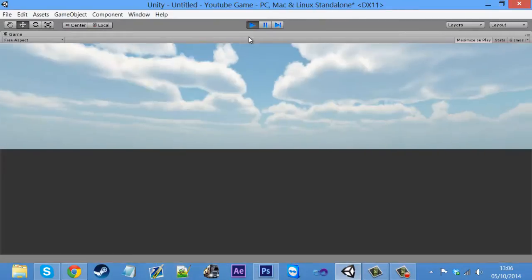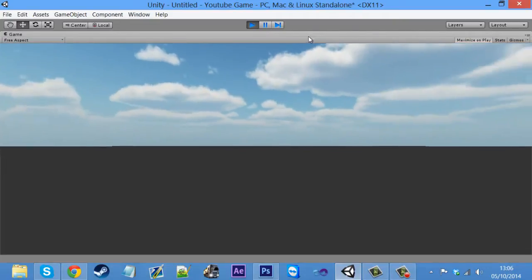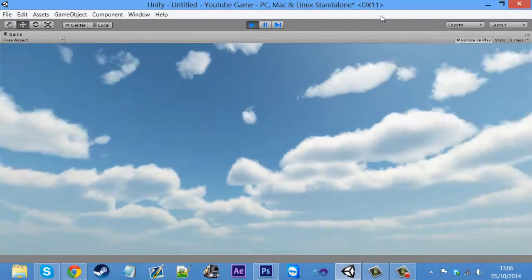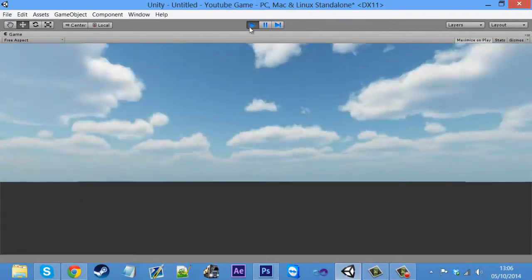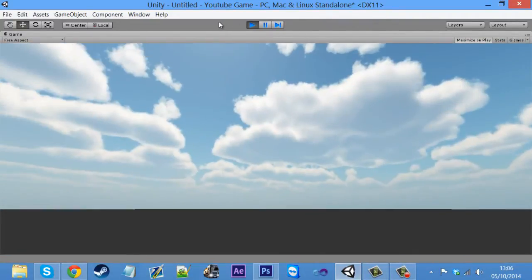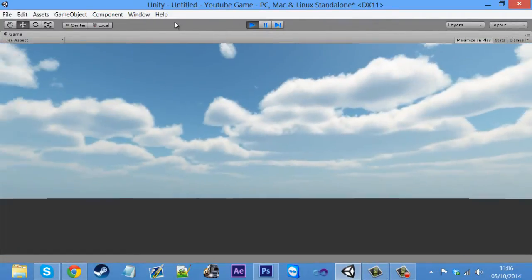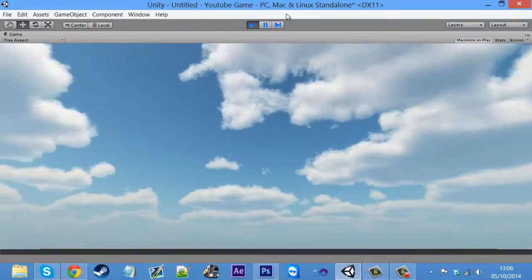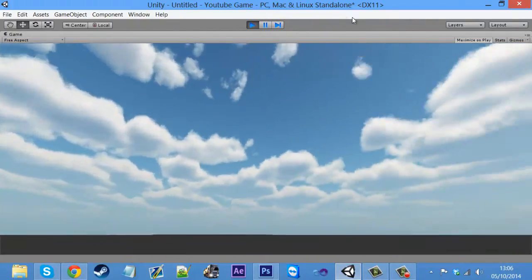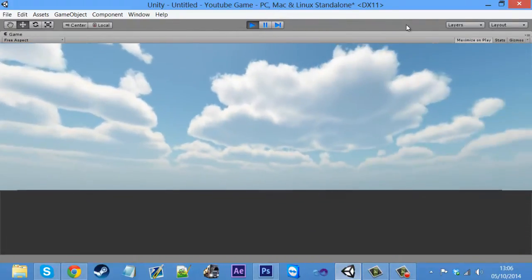So if we click play, as you can see now we've got a sky in our game. Like as simple as that, it was as easy as that, and we've already been making the game look a lot better already.